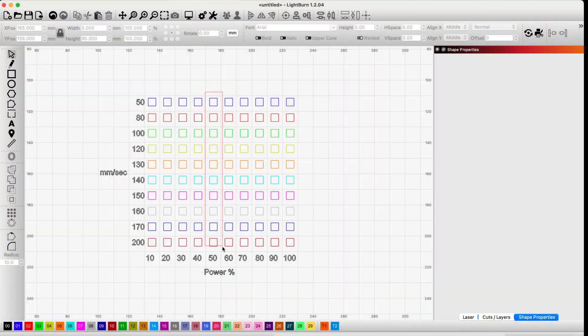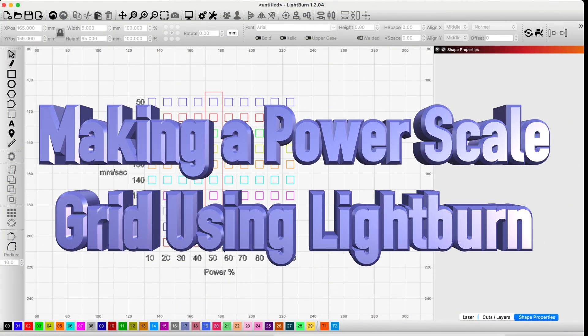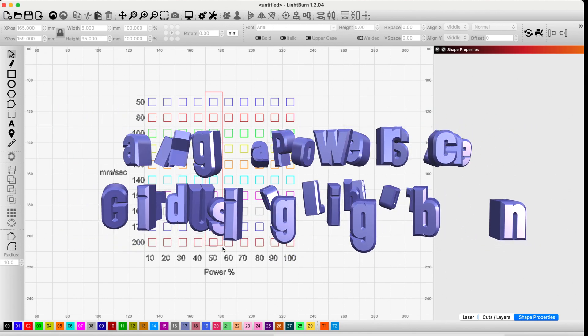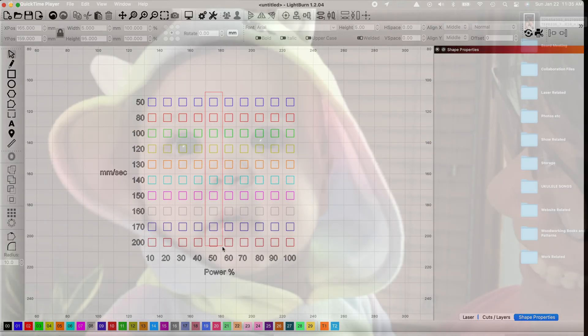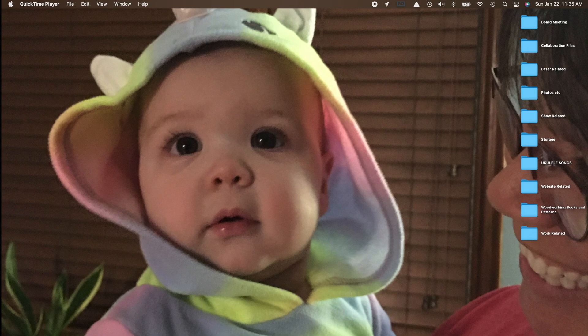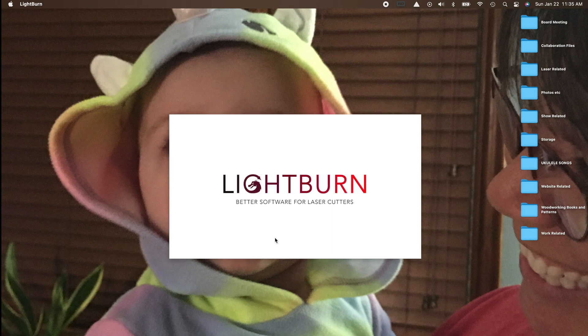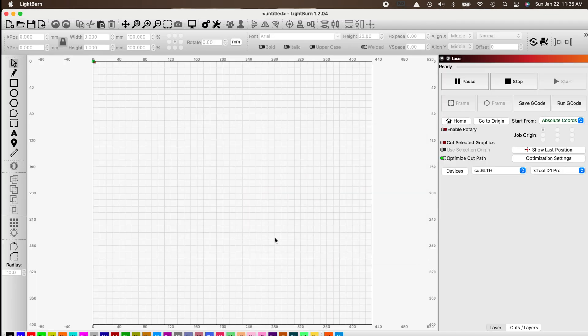Hey guys, welcome back. On this week's show we're doing a LightBurn power grid test tutorial. I've received several requests to do a tutorial on this, and that's what we're going to do today.